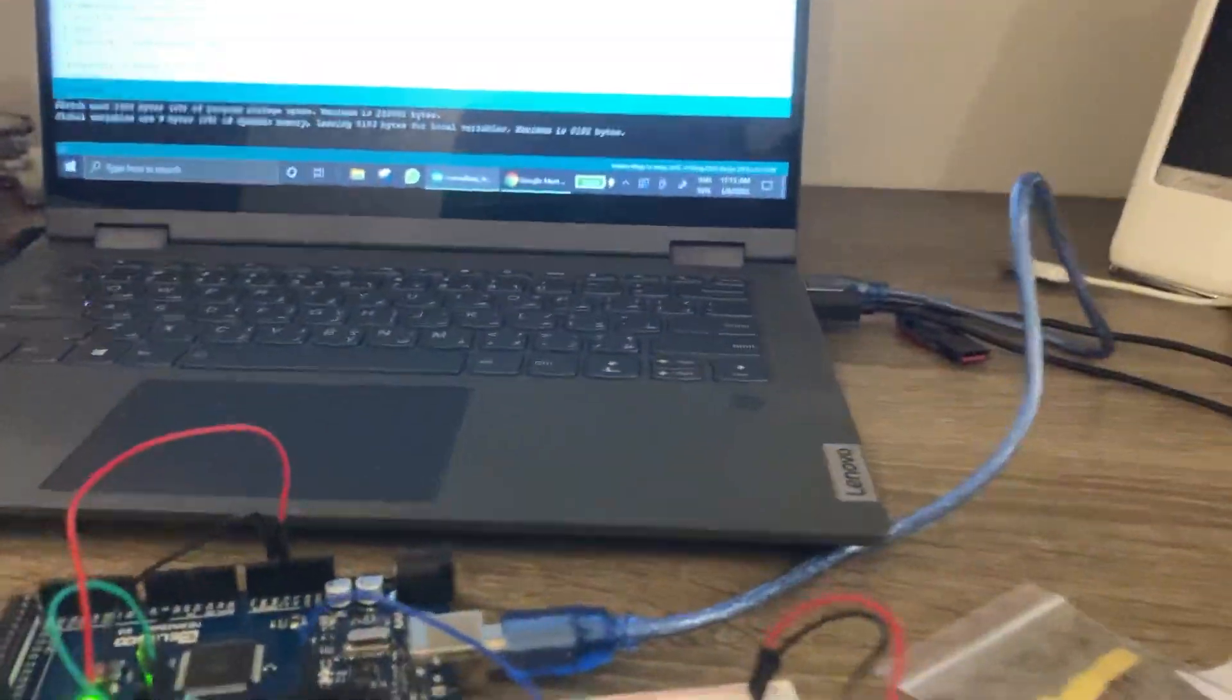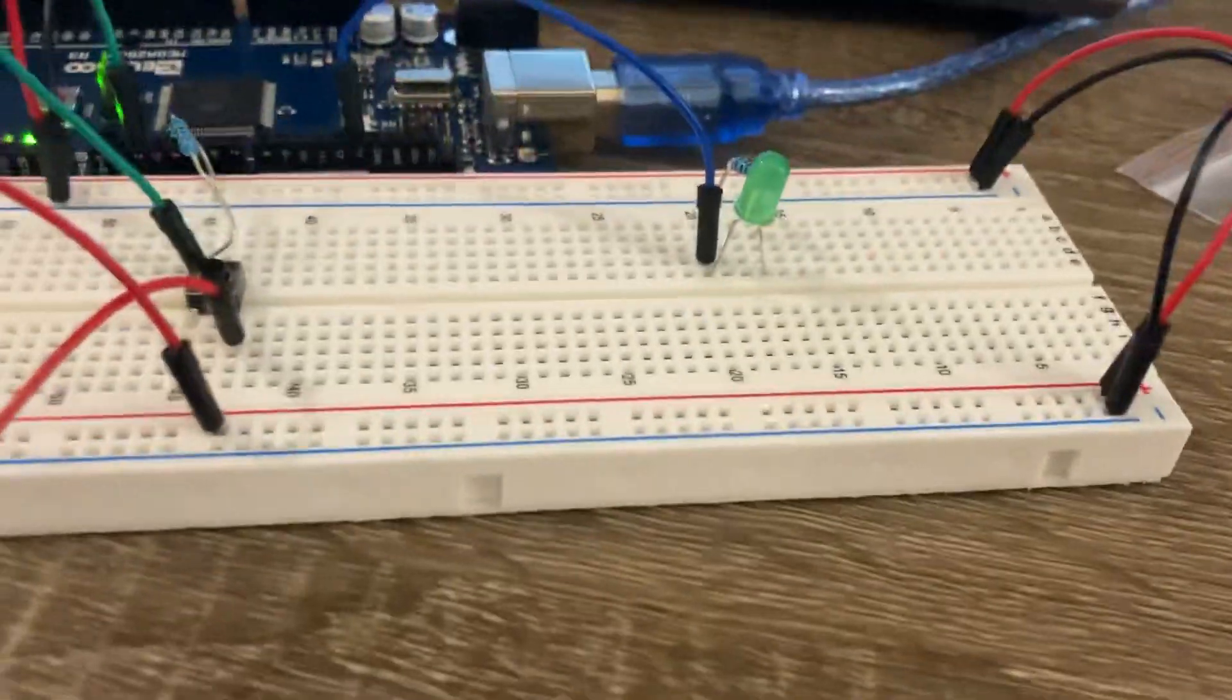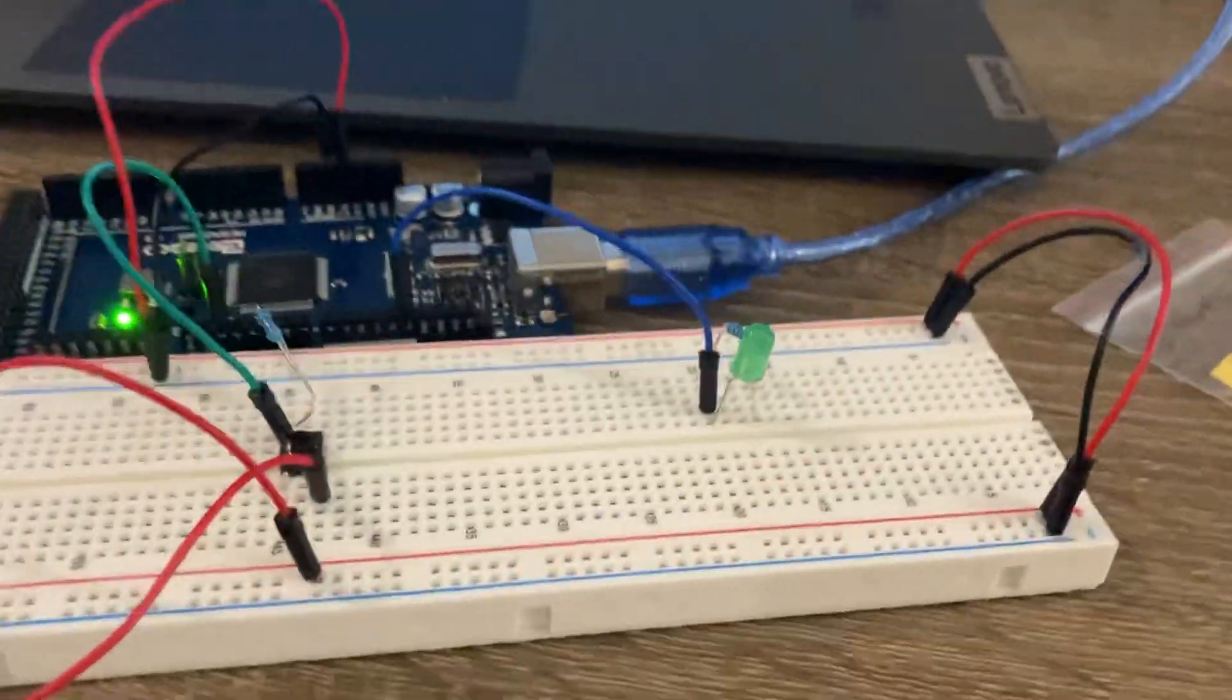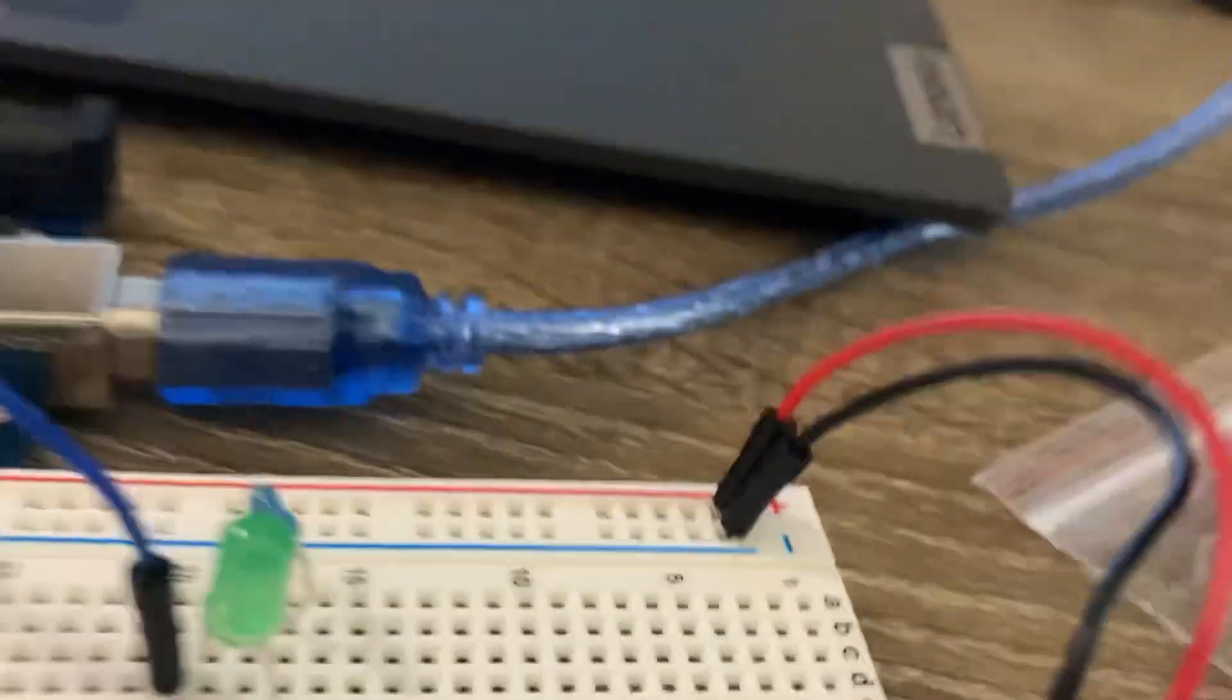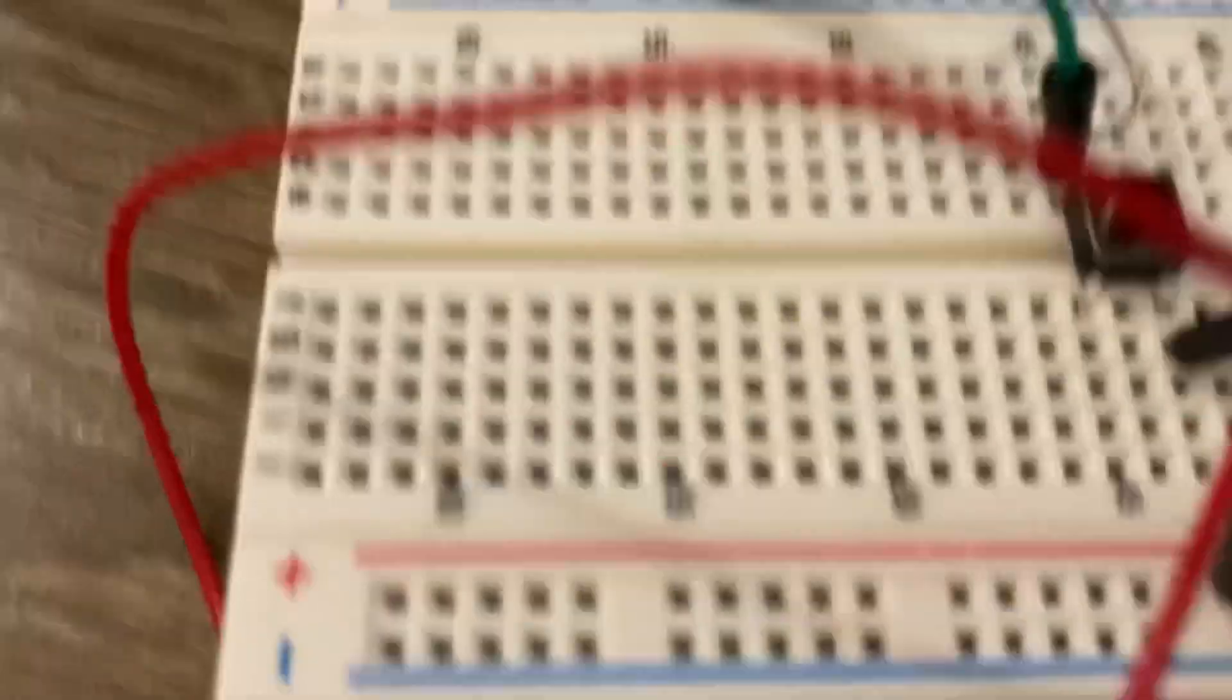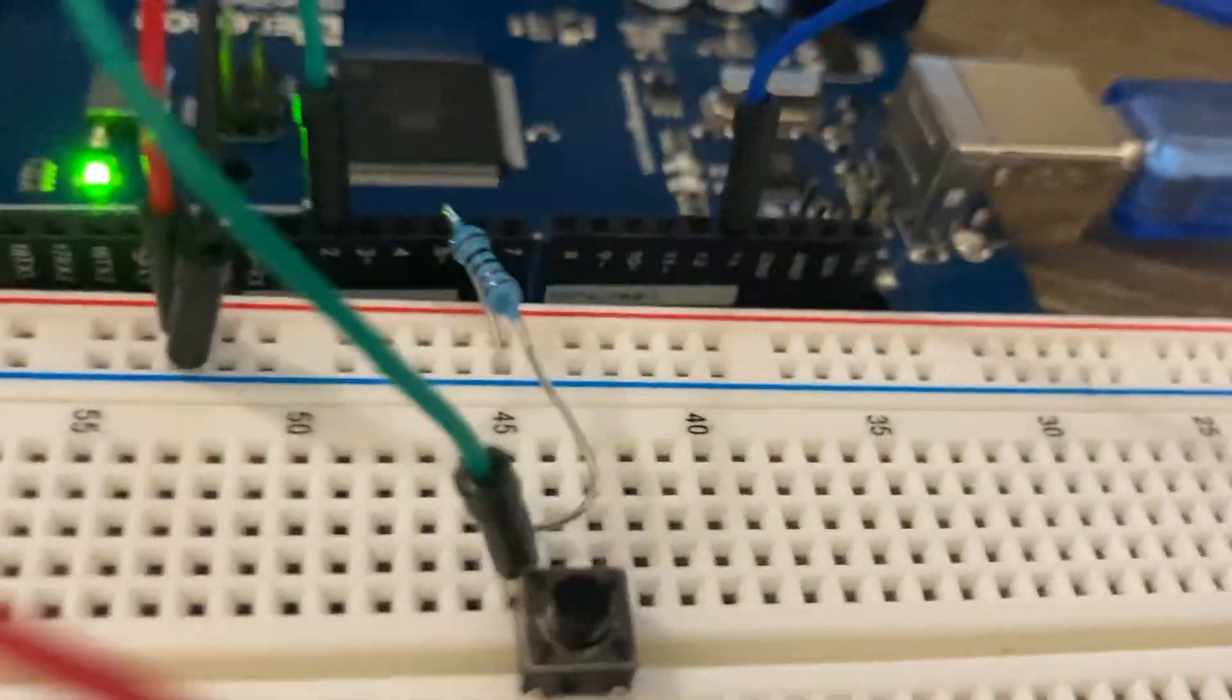Hello everyone, welcome back to another video, Arduino with Adhideva. I'm back for another simple project in which you control an LED with a simple push button.